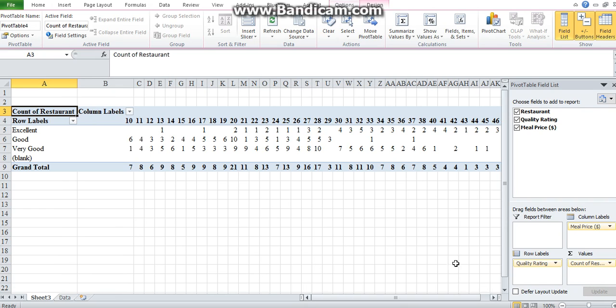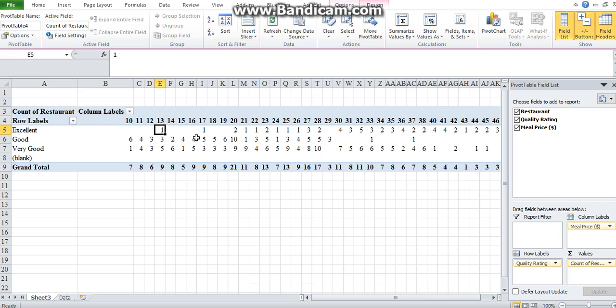Let's interpret this. What does this say? For example, you had one person that paid 13 rand and rated the meal excellent. You've got five persons that actually paid 13 rand and rated the meal very good.